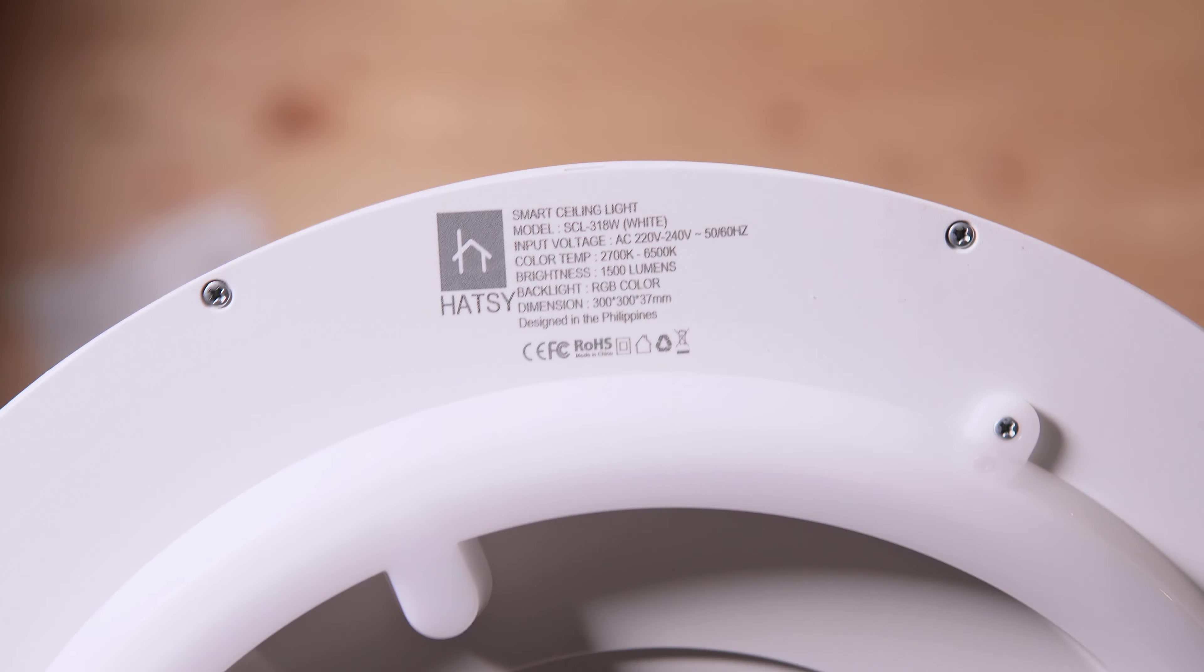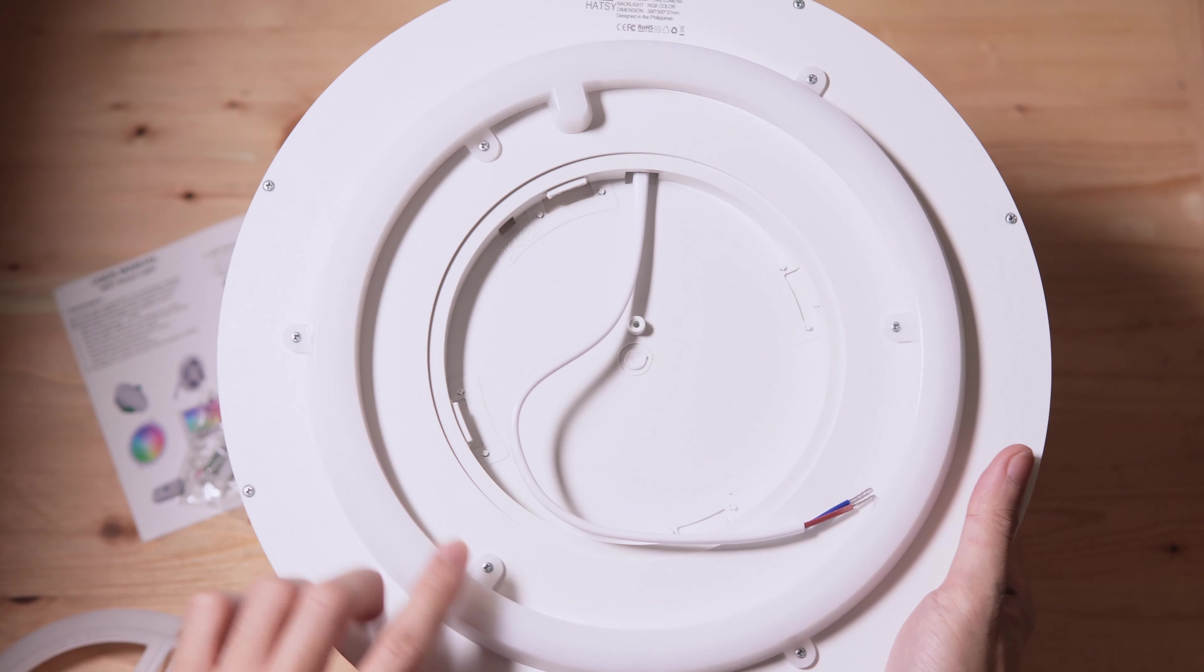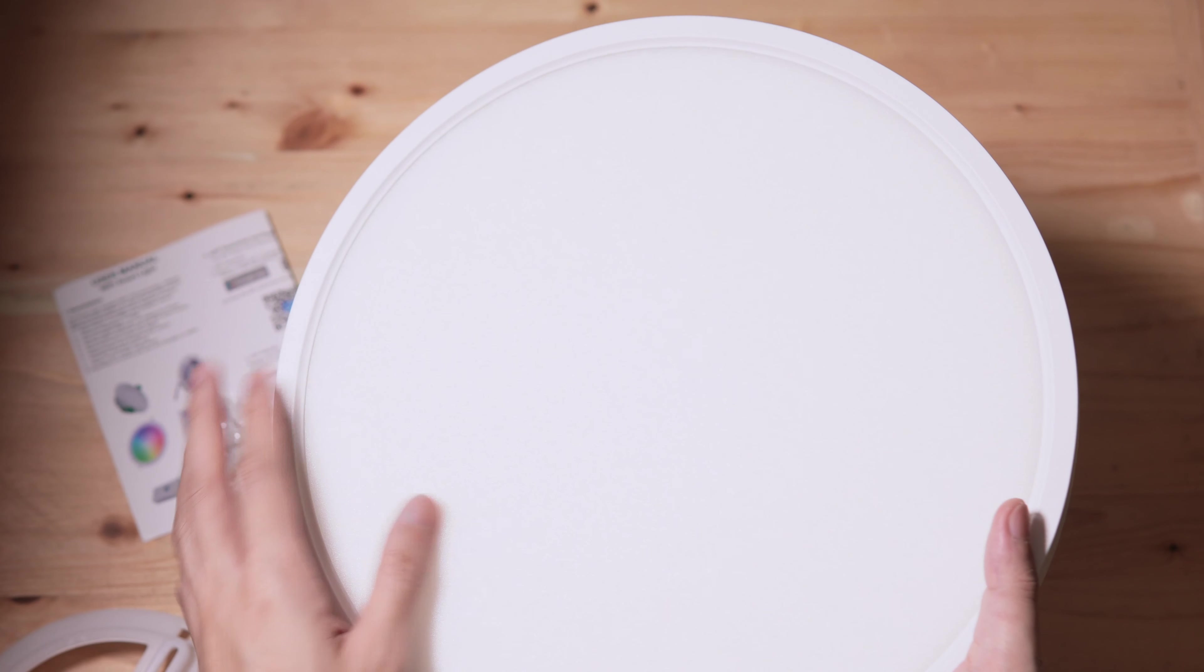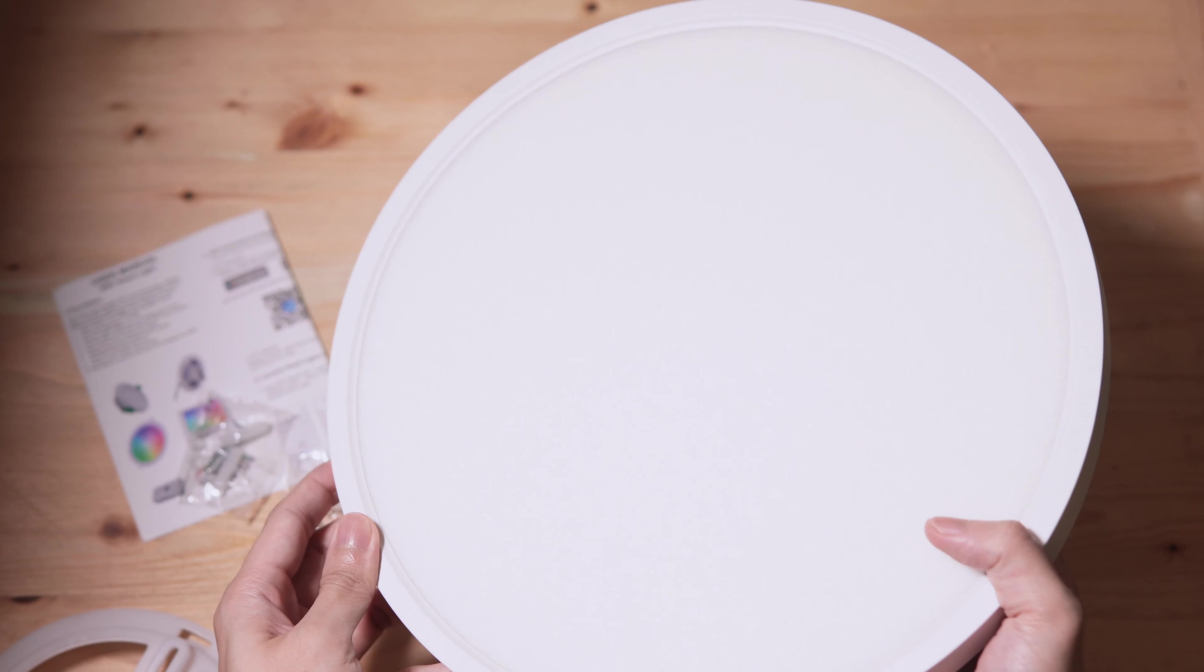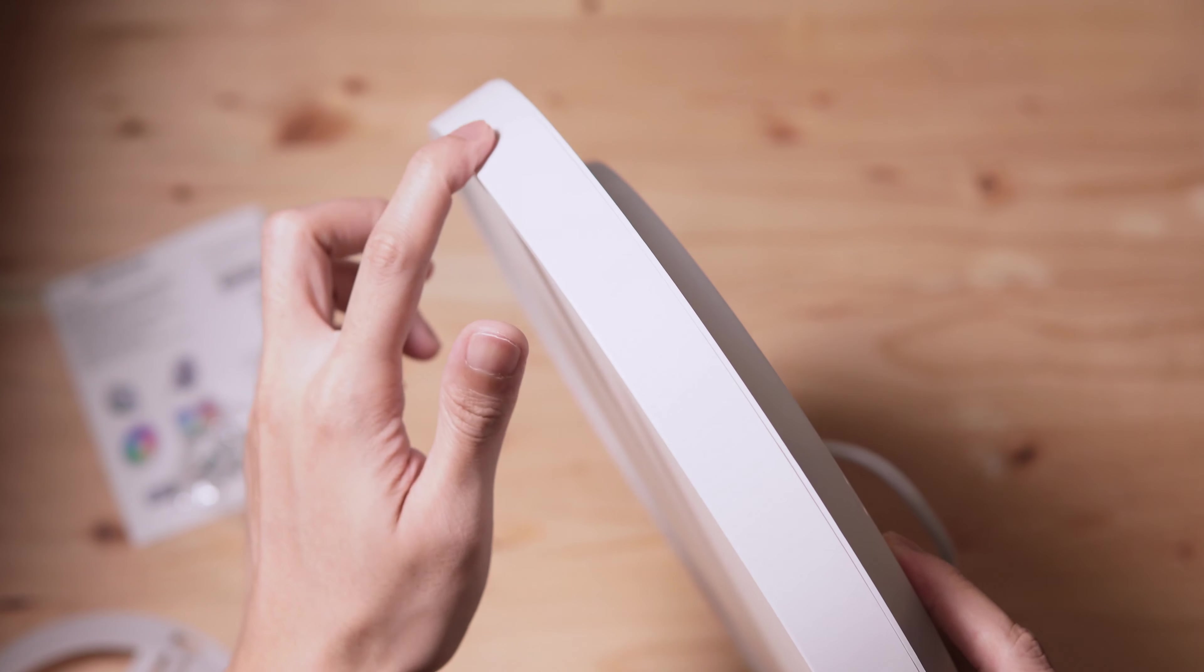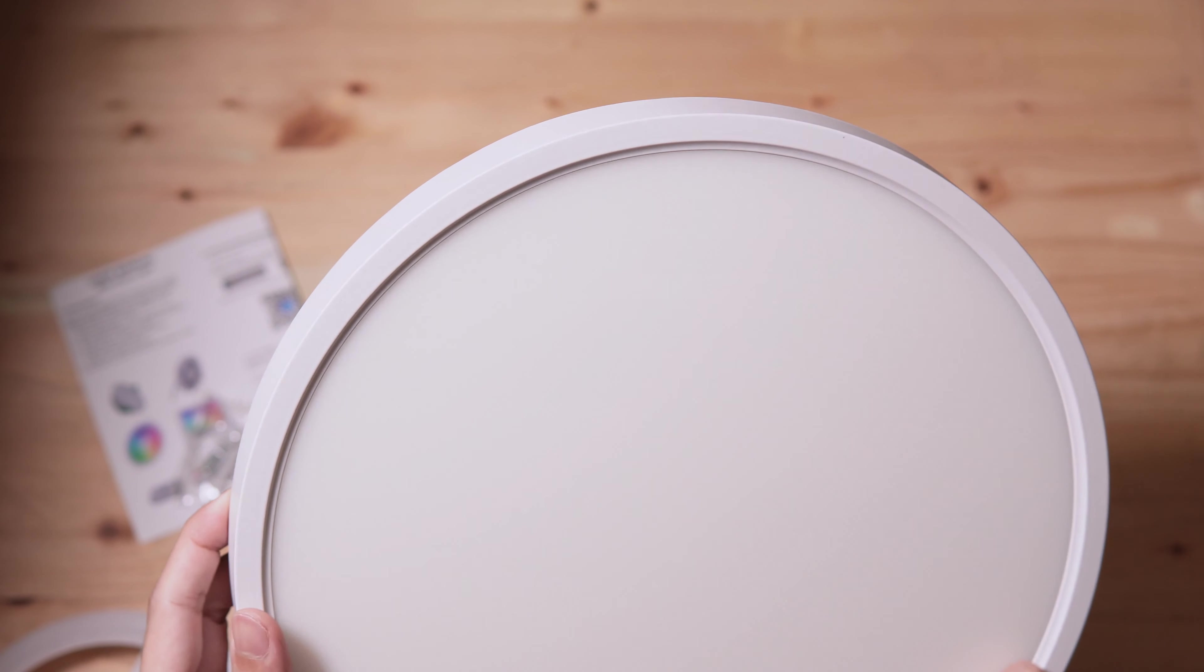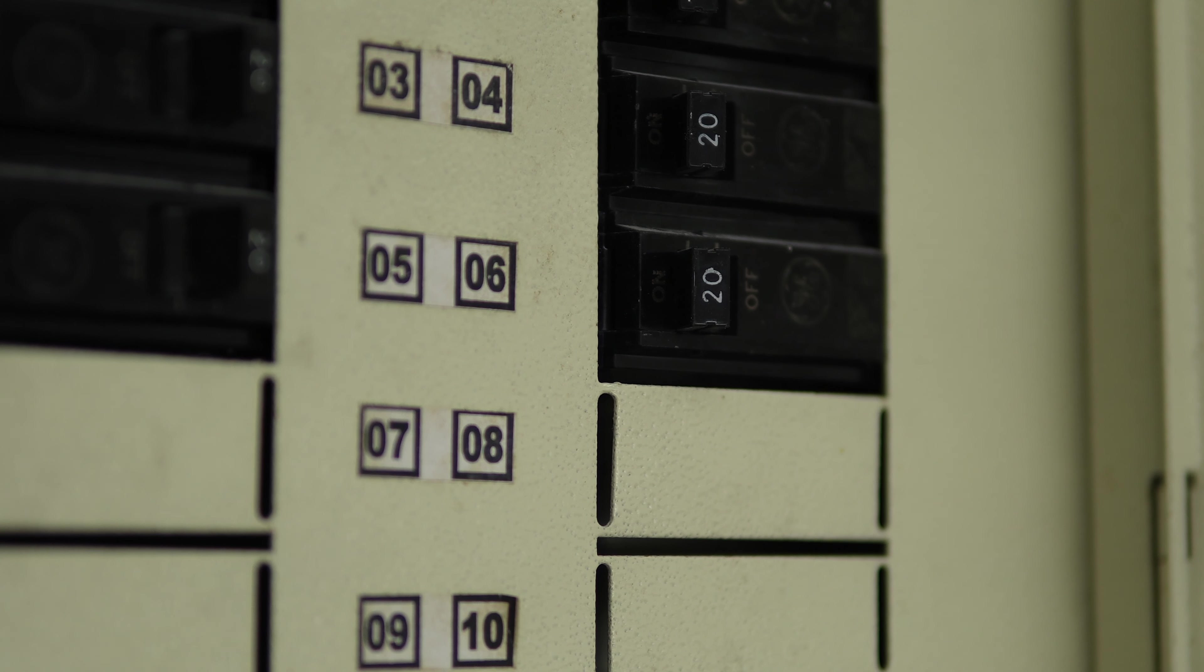Here are the two wires that you'll connect to a power source. We have some specifications written at the back of the ceiling light. This right here houses the RGB lights. At the front we have the white light covered by a matte diffuser. It is rated at 18 watts. The cover surrounding the ceiling light is also matte. This is the white version.